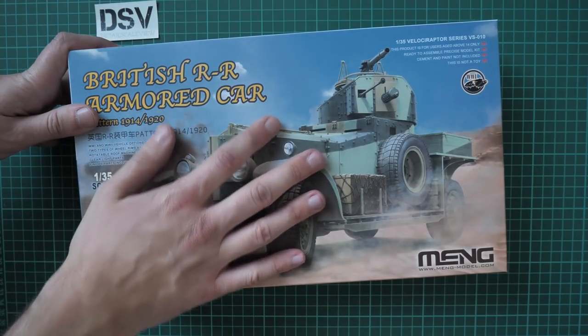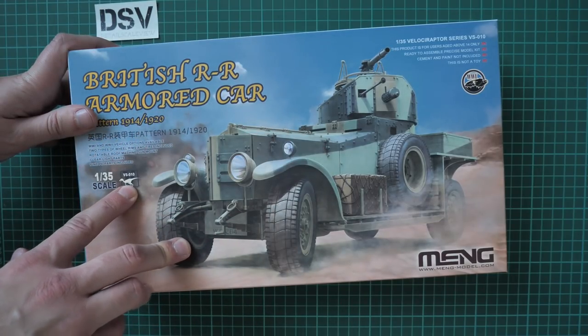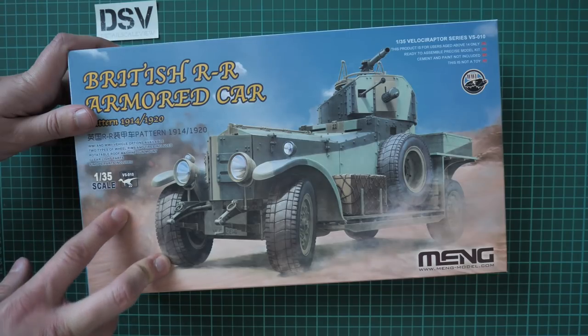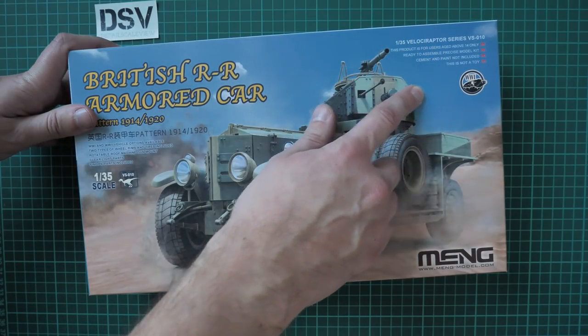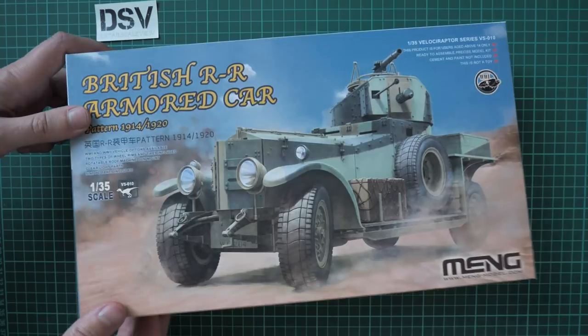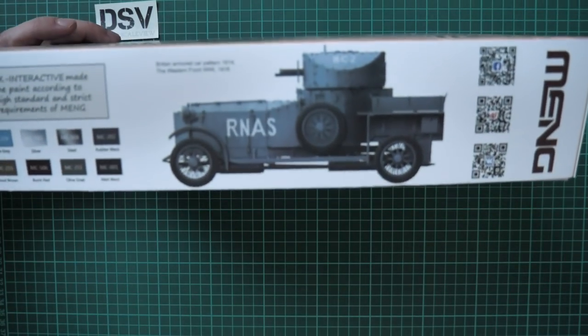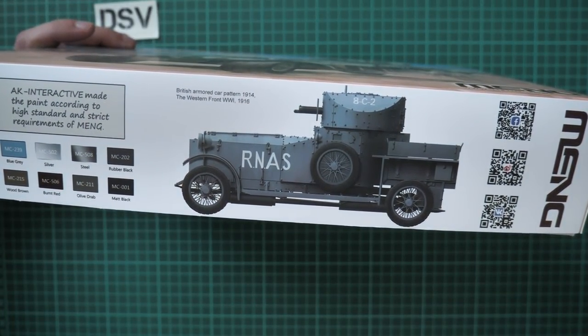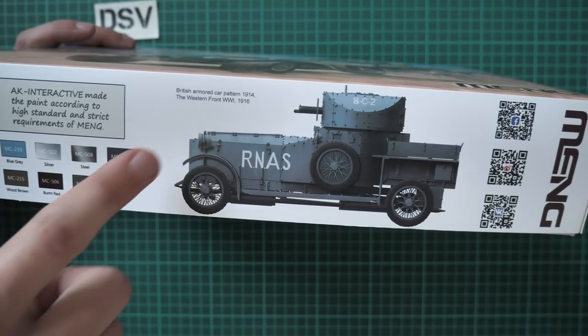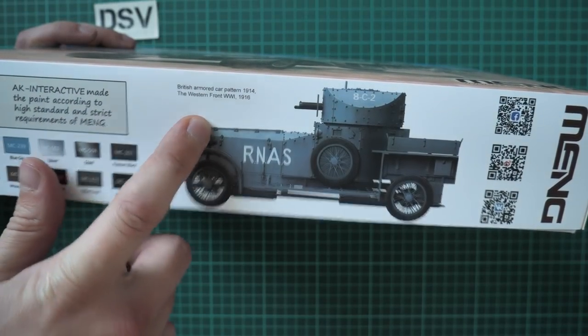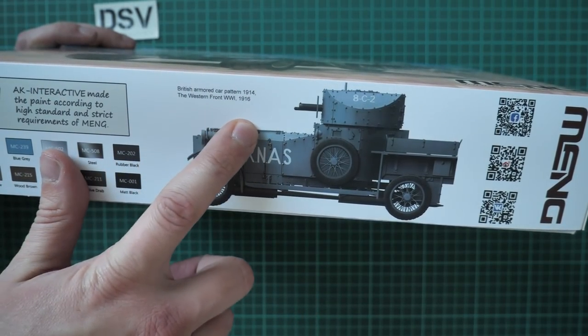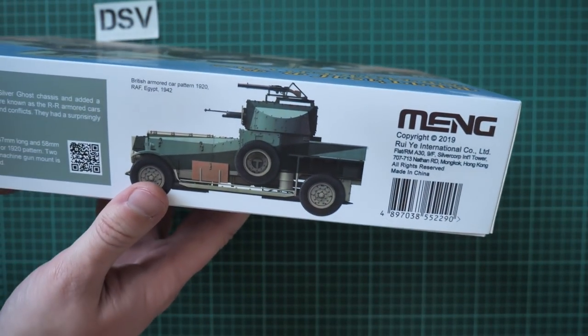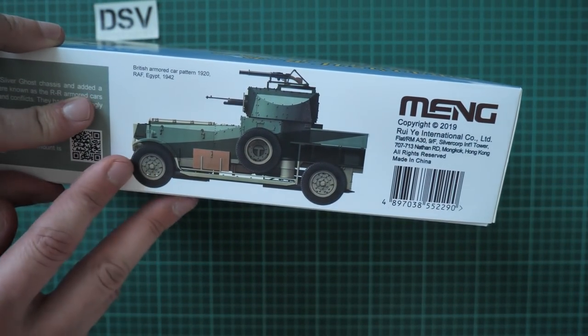We have attractive box art on the top. It is also a Velociraptor series, already the 10th kit out of the series. We have a short list of the features. On the side we have one of the marking options from this kit. This is a British armored car pattern 1914 and also Western Front World War 1 1916.